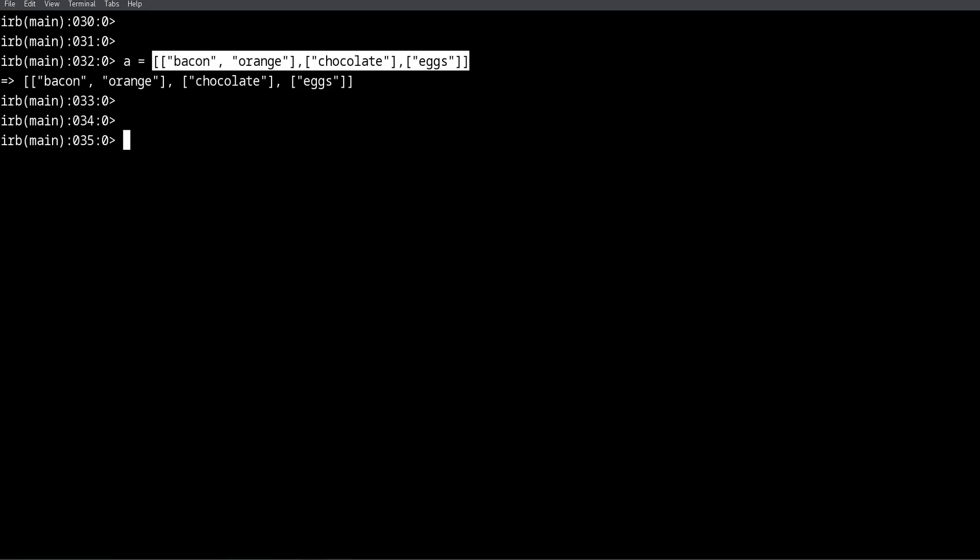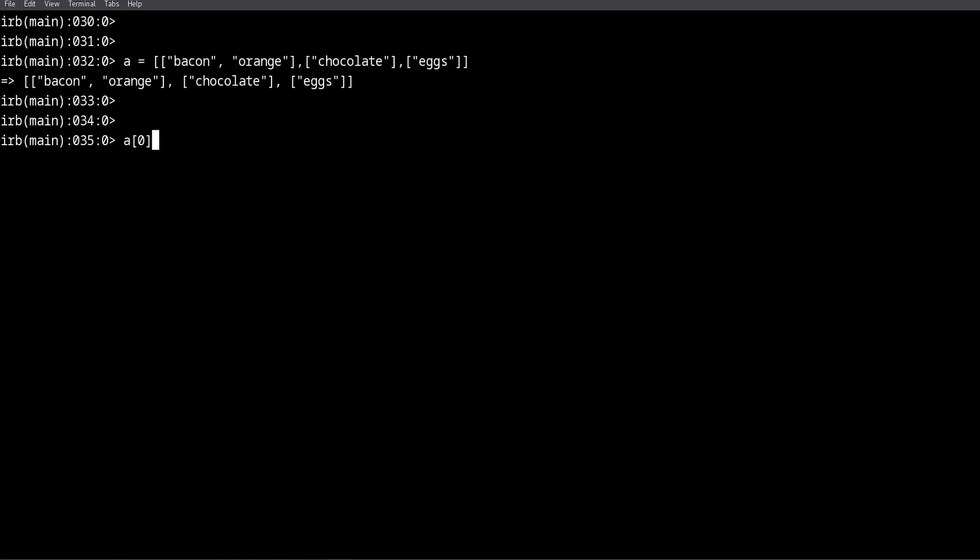In a regular array, you need an index. The index starts with zero, and zero is the first position. So if we want the first position of a regular non-multi-dimensional array, we will do this: we do the name of the array, in this case I name it 'a', and the index that we want.